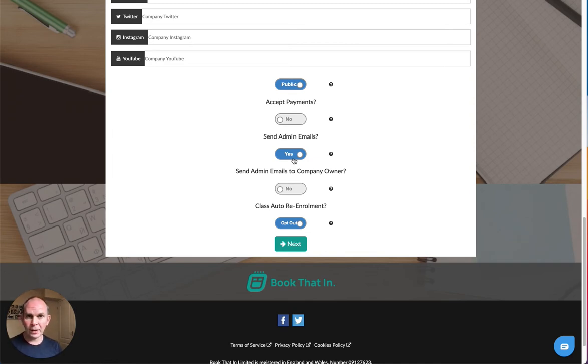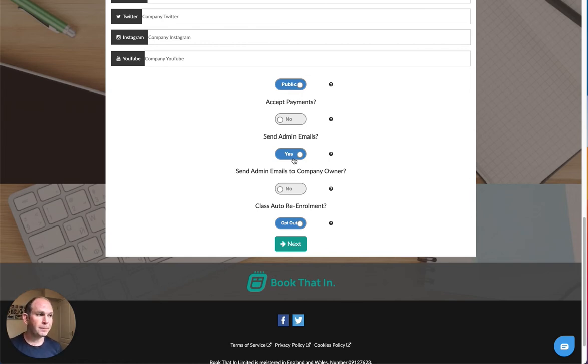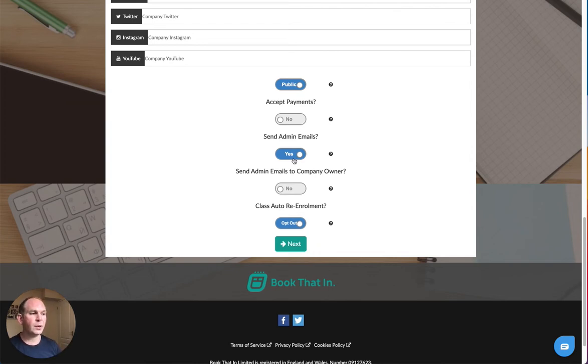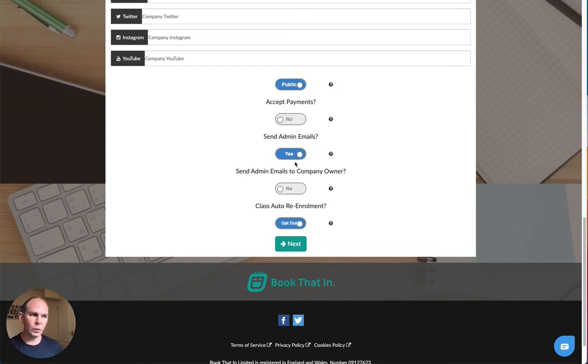If you have a team around you and you want the person, the staff member, who's responsible for that particular type of booking to receive emails, then the top one should be set to yes. And if you would also like to receive emails when people book, then you'll click send emails to company owner to yes as well.